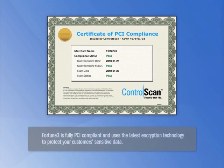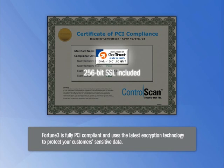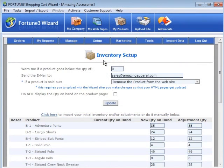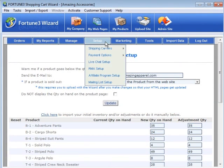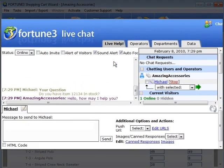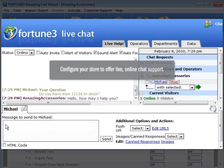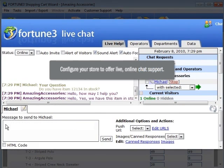Remember, Fortune 3 is fully PCI-compliant and uses the latest encryption technology to protect your customers' sensitive data.